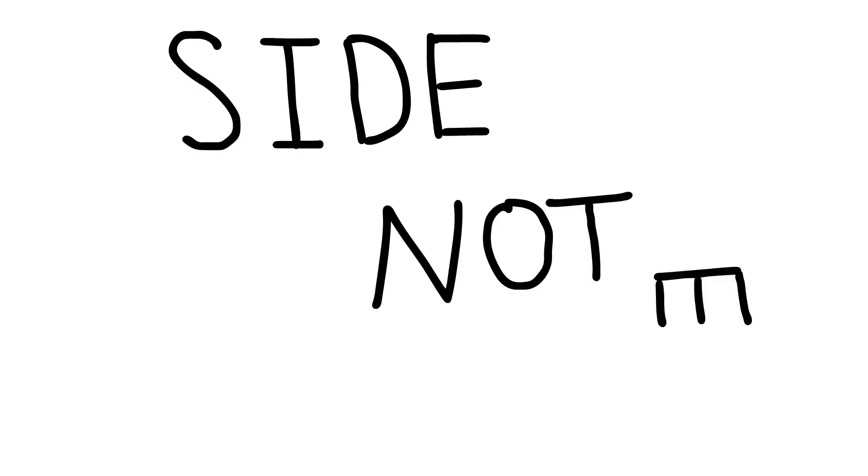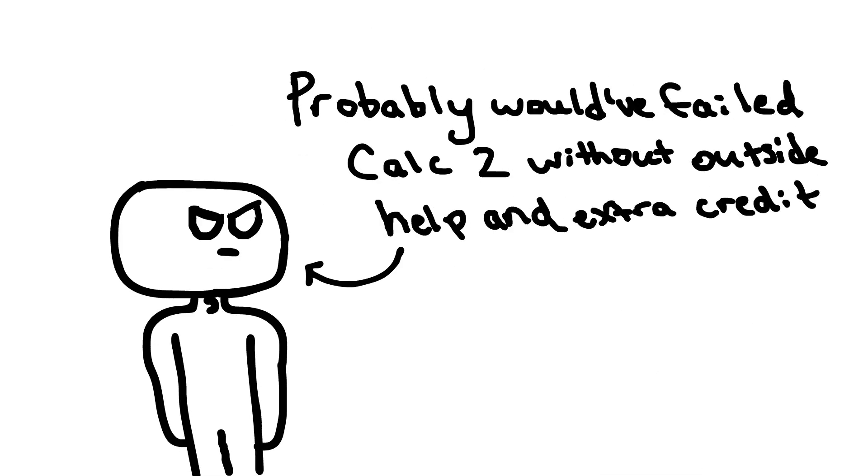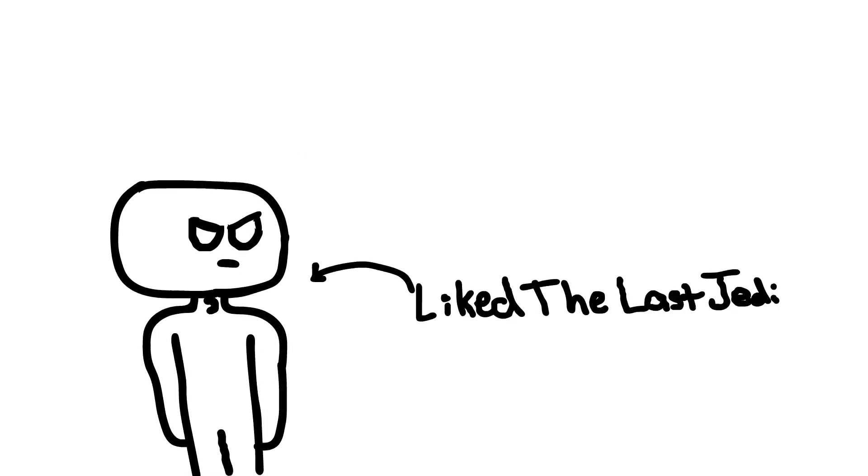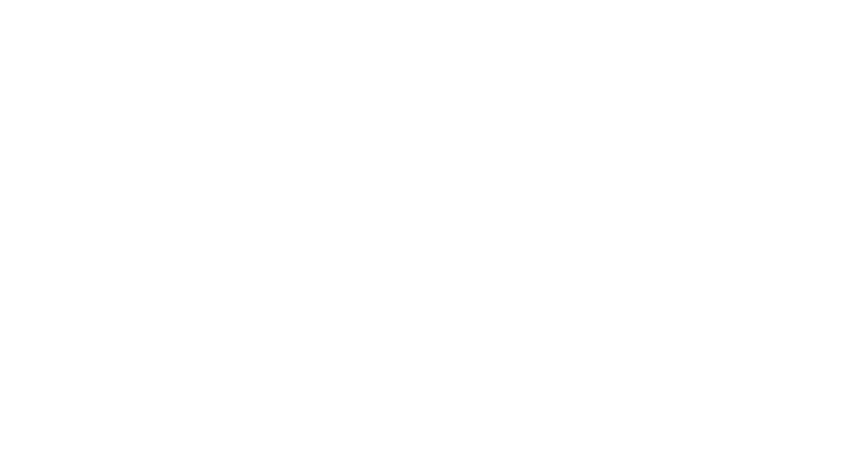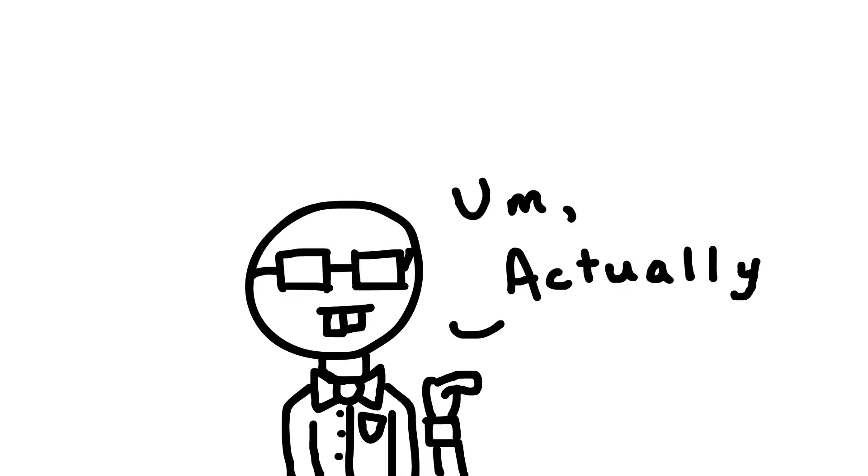Side note, if you want to actually learn Calc, this video isn't for you. This is just a basic kind of, what am I getting myself into thing. So don't at me, math majors.